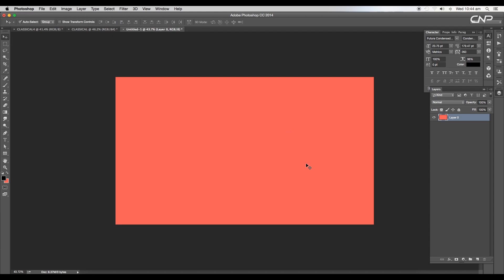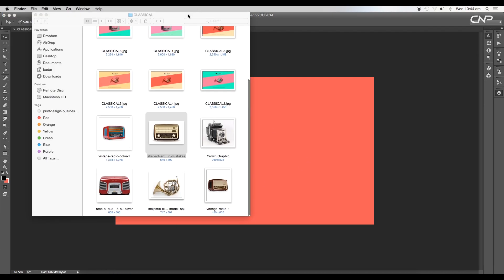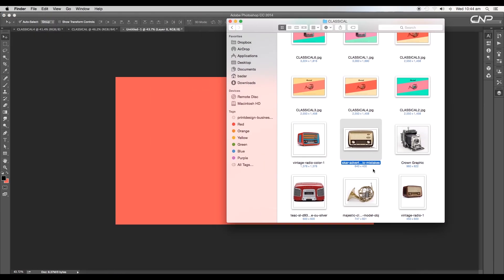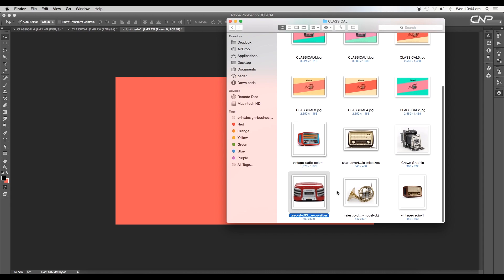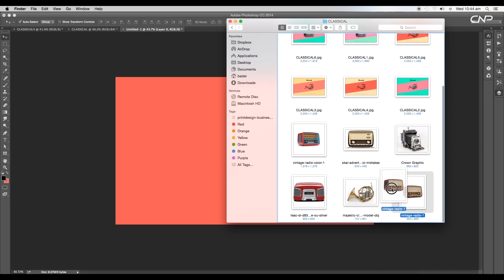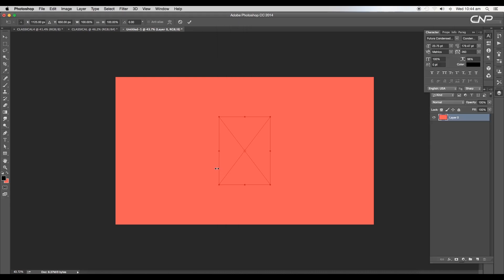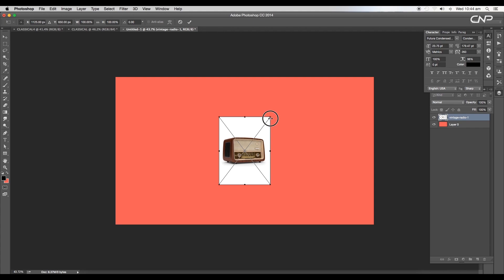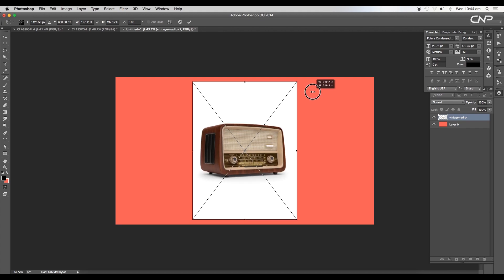The first thing we're going to do is bring in the instrument image and do some settings. I have a few instrument images, so let's choose this for our first design. Drag and drop it to Photoshop, scale up the size, and convert it into a rasterized layer.